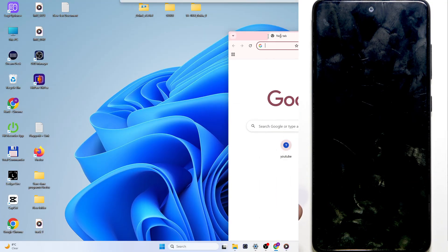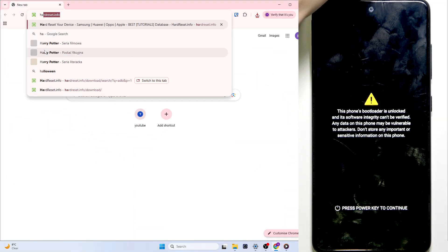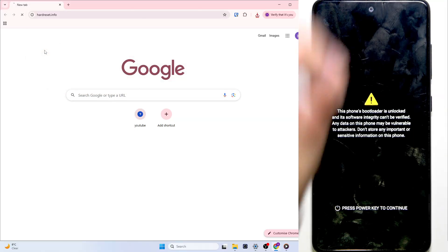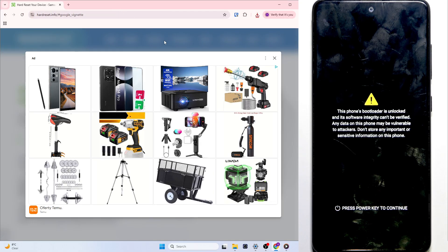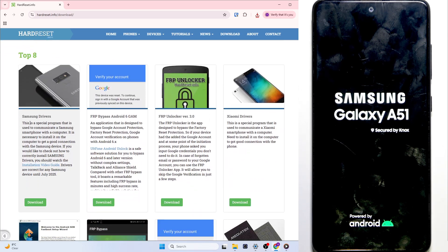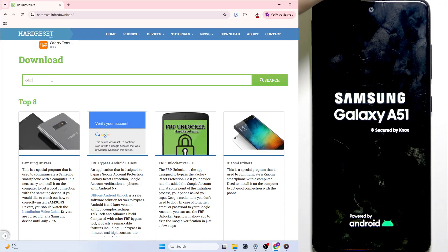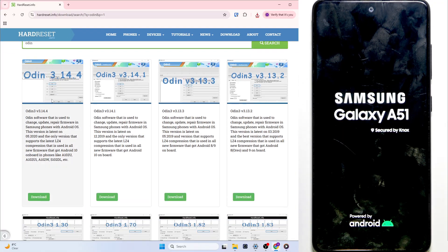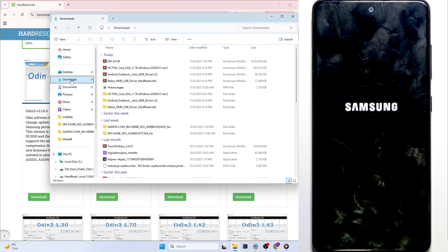In the process we should already go to our website. Go to hardreset.info and go to Download. If there's an ad just close it. We'll need to get two things. First of all, Samsung drivers - you can see with this icon, click on Download. Then the next thing is ODIN. Type in ODIN, then get version 3.14.4 and download it as well. You'll get two different files.